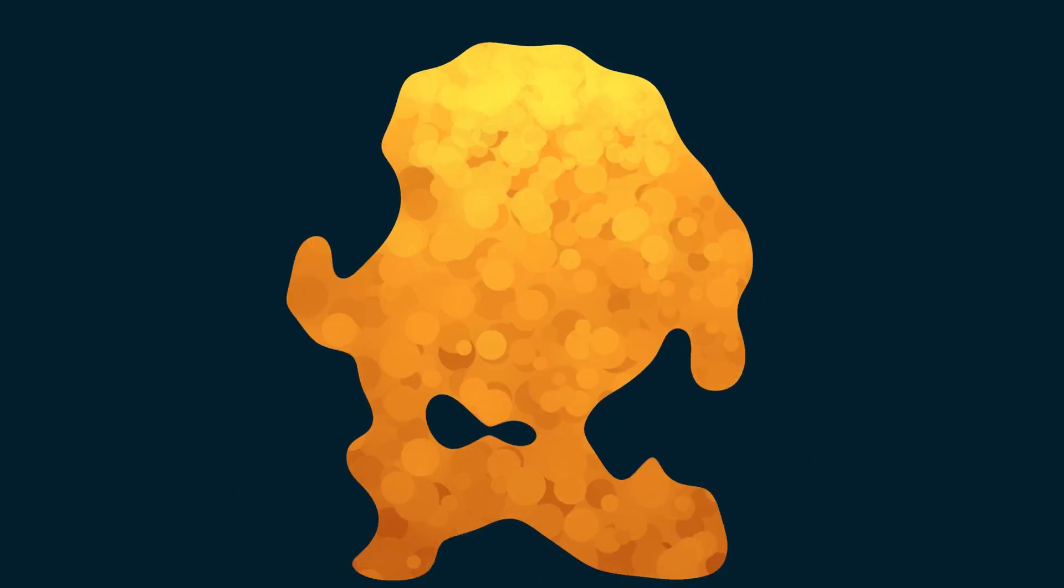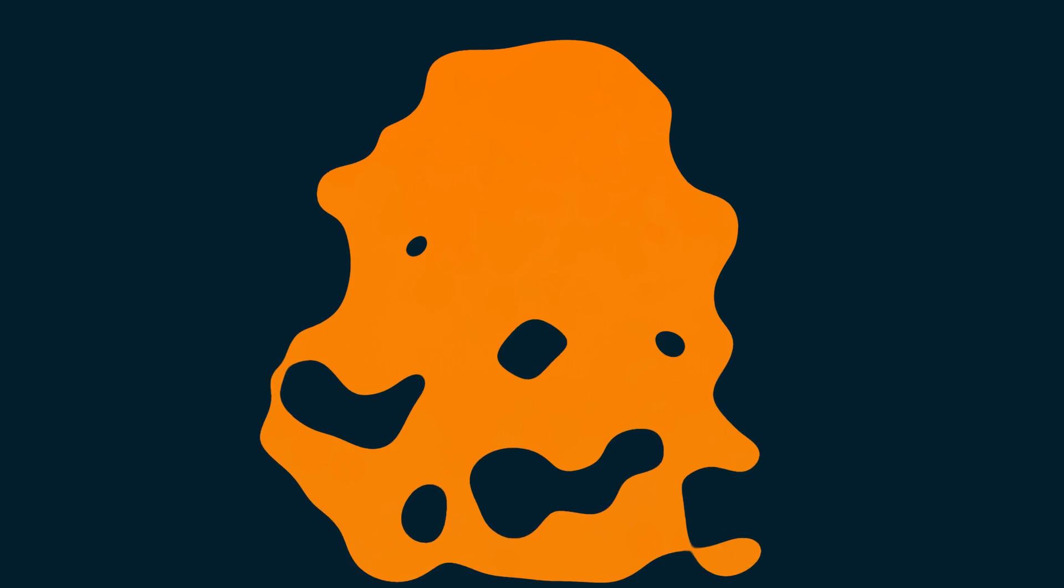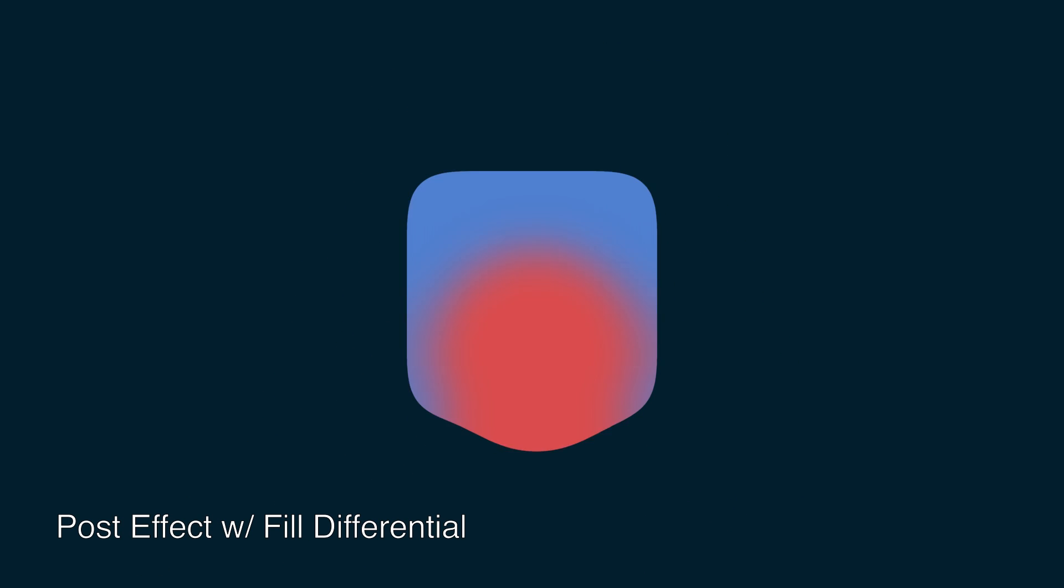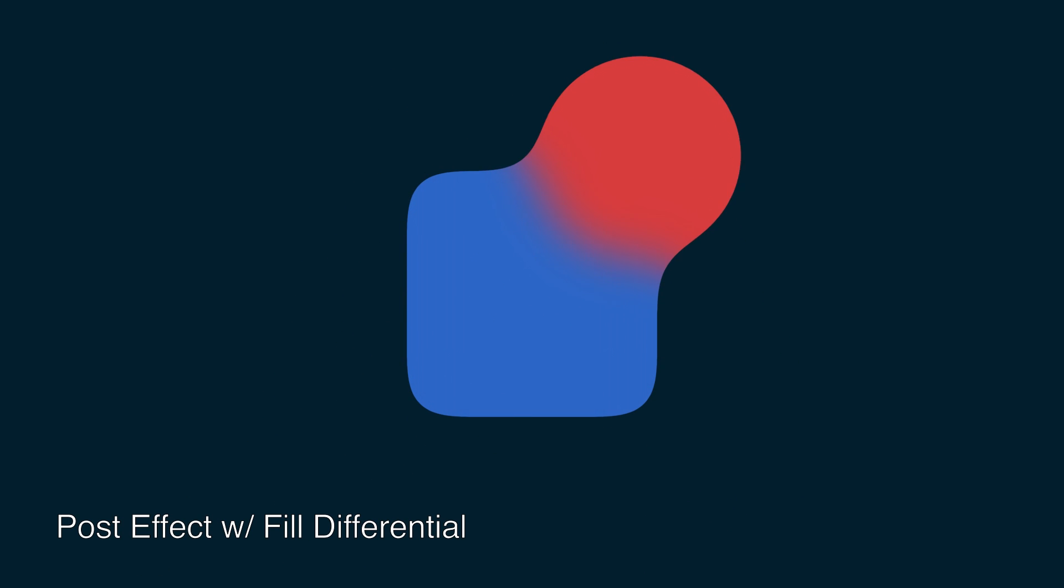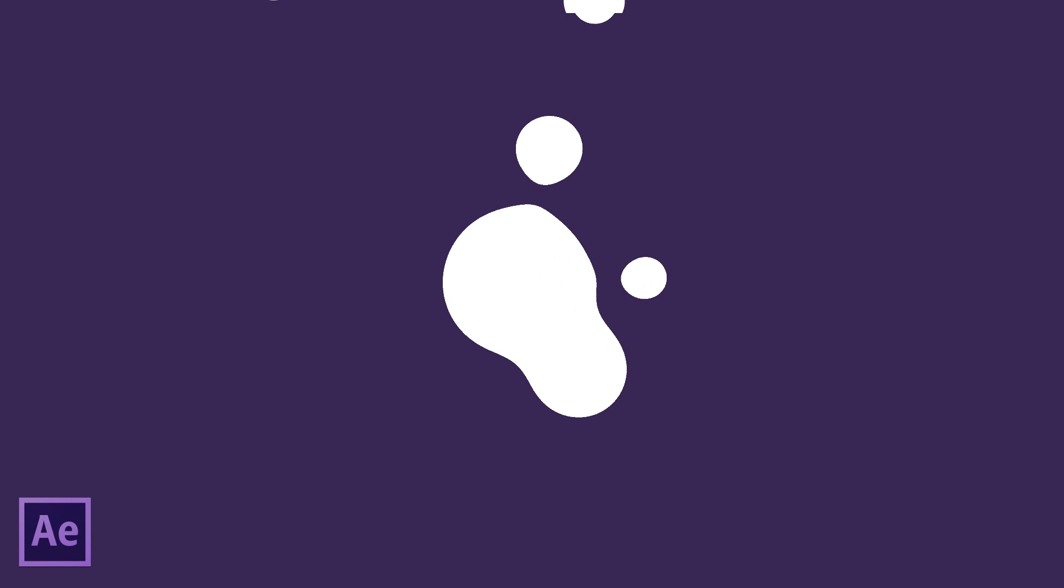Here we have a basic particle system created with CC Particle World. Then I ran the Mercury script and changed the particle color to a flat, consistent orange. As you can see, the applications for a script like this are virtually limitless. I look forward to seeing what you guys come up with.